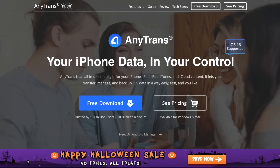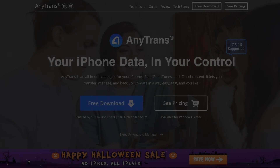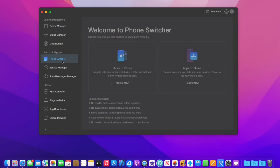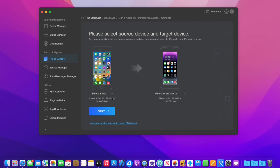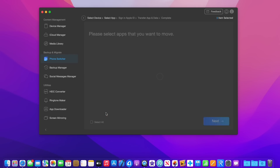Today's video is sponsored by AnyTrans and the AnyTrans app transfer feature. You can transfer any and all apps directly from one phone to another with all their data. Simply connect both devices to AnyTrans, select phone switcher, select transfer now, and then you select the device that you're transferring the apps from and to.